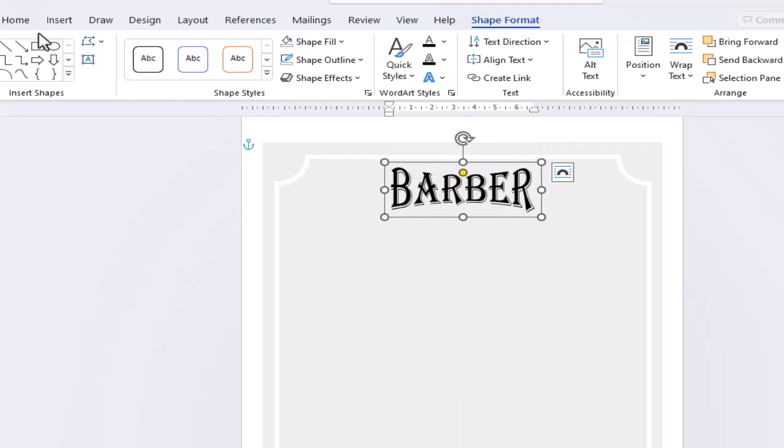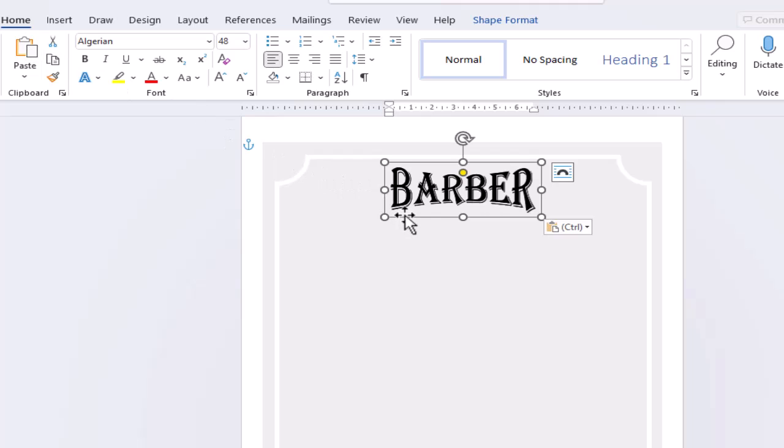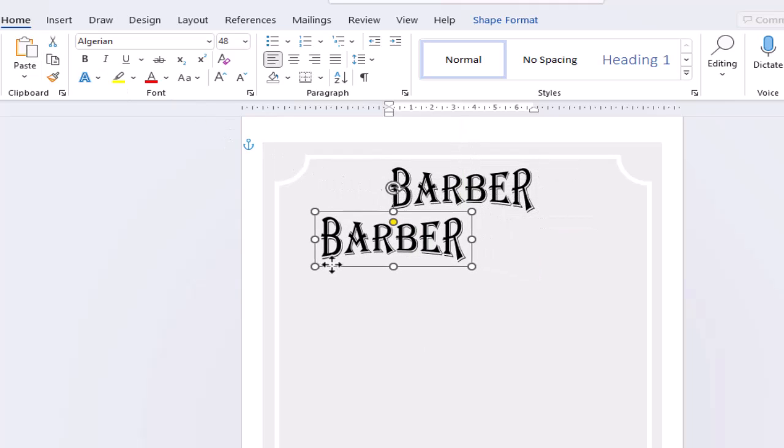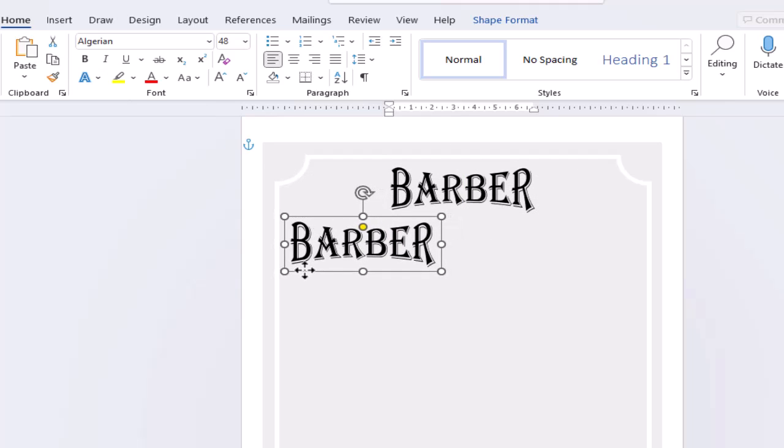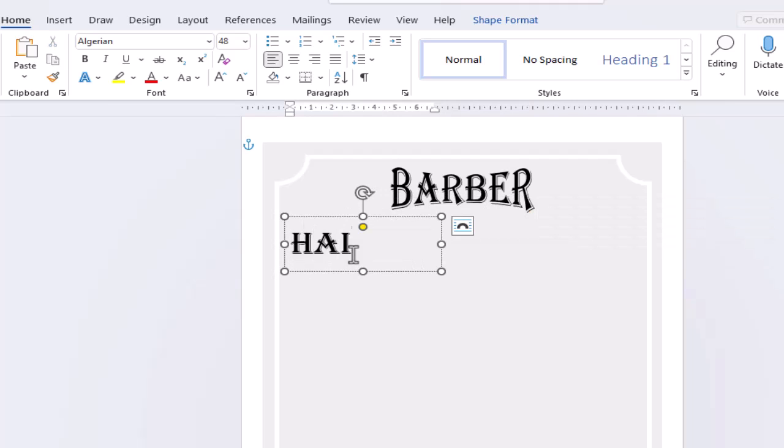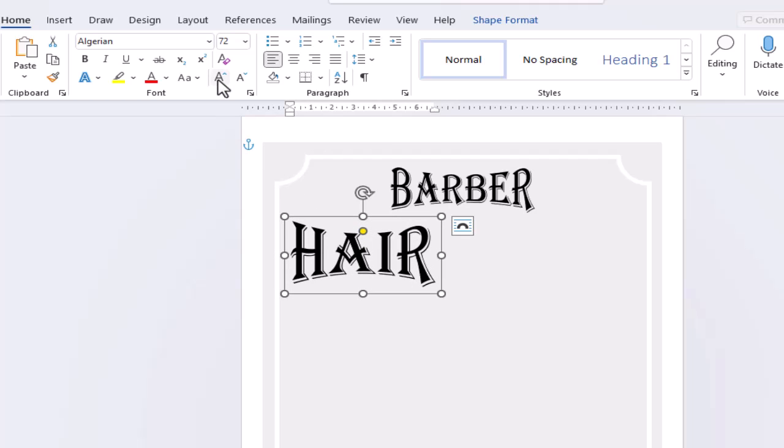We need to copy and paste this box and use it for our second heading. We'll increase the font size and then copy and paste again for our next heading.